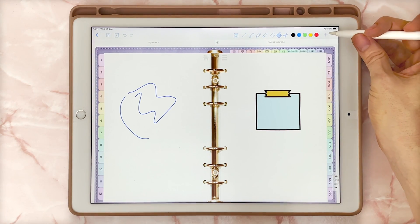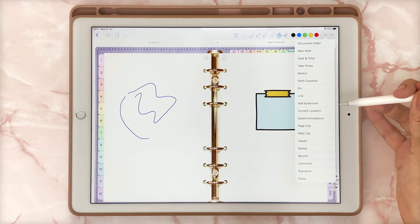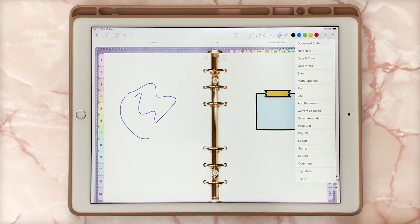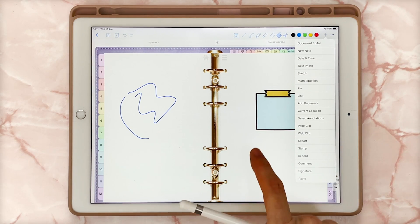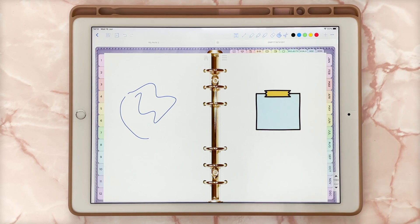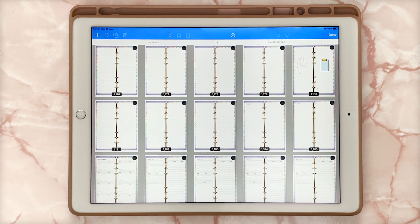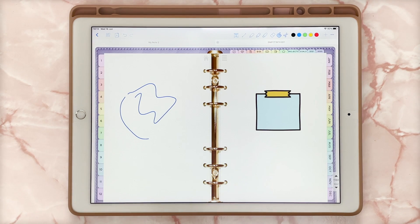Another thing to mention is if you tap the plus icon, you'll see various different items you're able to add to the planner, including recording audio, so there is quite a lot of functionality. There is also a document editor which allows you to copy different pages. It's mainly focused on portrait documents and not landscape, so it is slightly distorted, but you can still use it to copy and paste pages elsewhere. You do need to be careful because certain approaches do break hyperlinks, so it still has some bugs.